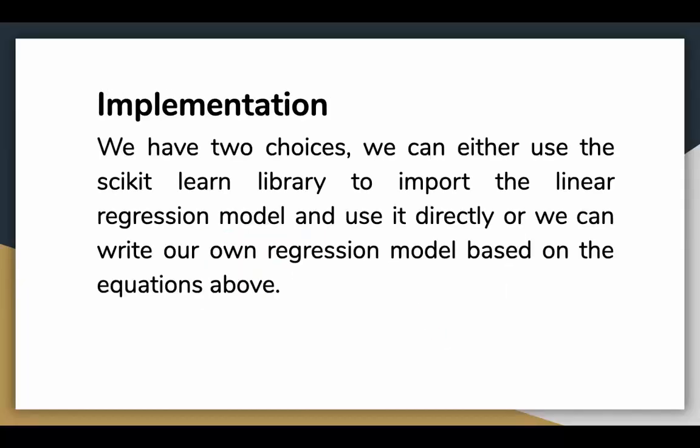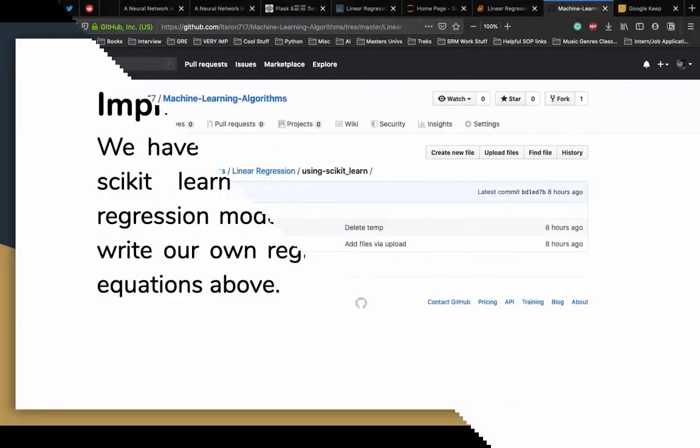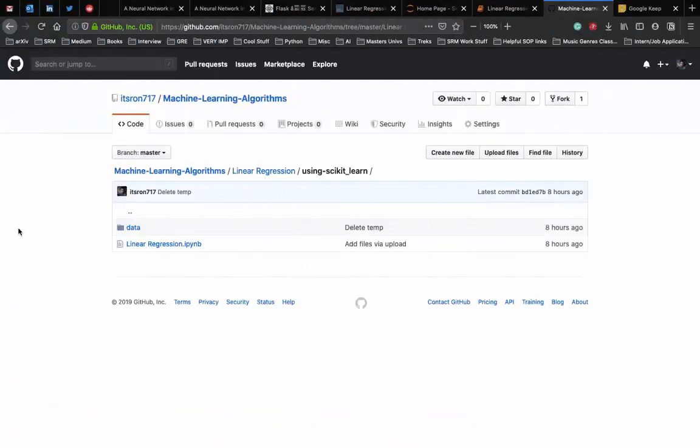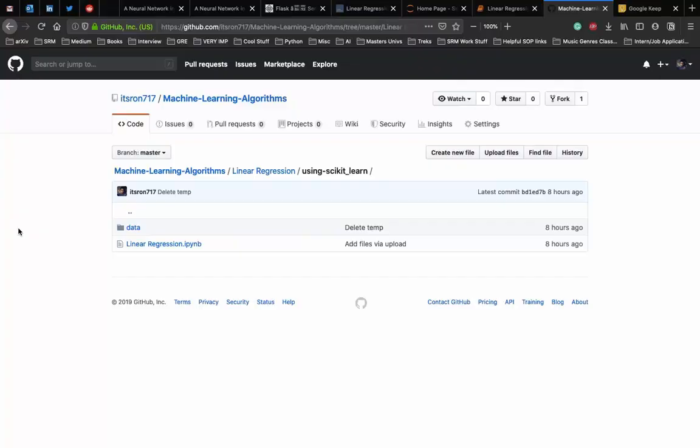To implement the algorithm we have two choices. We can use the scikit-learn library to import the linear regression model and use it directly, or we can write our own regression based model based on the equations above. We'll talk about the implementation of linear regression using scikit-learn. In this video we'll implement linear regression using the scikit-learn library. To learn more about what is linear regression you can check out the link to the video in the description. The entire code and the data set can be downloaded using the link in description which will direct you to this github page. After this, download the data directory and store that in your project folder.